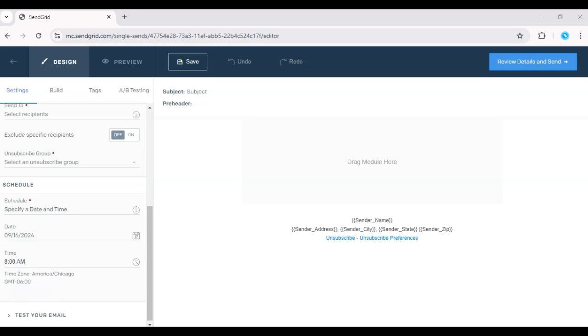That's it. You've just created an email campaign in SendGrid. Don't forget to subscribe for more tips on email marketing. If you haven't tried SendGrid, just hit the link in the description and get your free trial today.